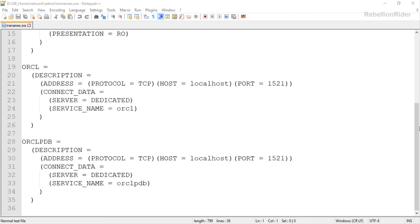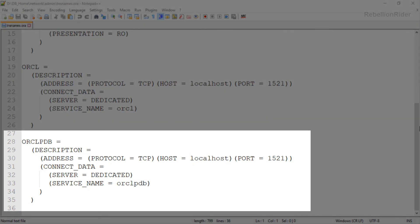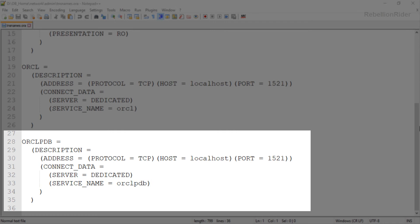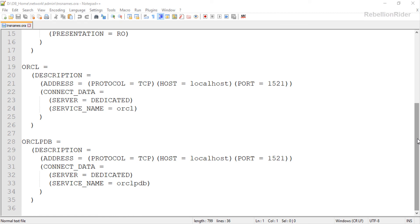Take a look. I have already created a TNS alias in this tnsnames.ora file. In this entry I have set localhost as my hostname, 1521 as the port number, and ORCLPDB as the service name for the pluggable database. I named this entry ORCLPDB after the name of the pluggable database in which all my sample schemas are placed. I demonstrated how to create a TNS alias in detail in Oracle Database 18c tutorial number 2 — I suggest you watch that and create a TNS alias for your database instance.